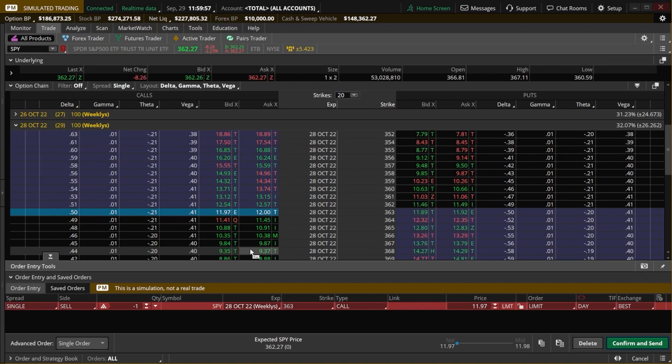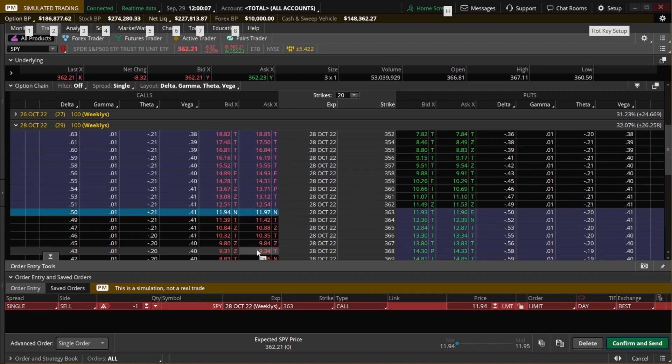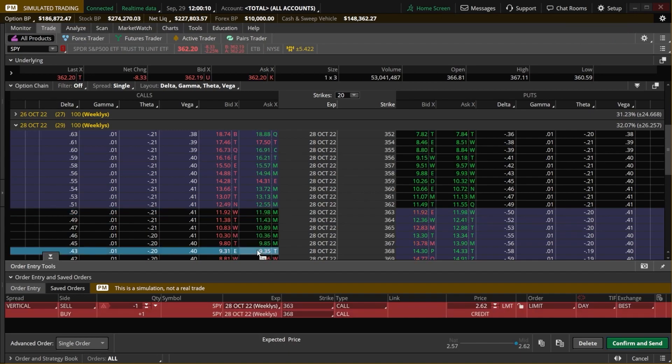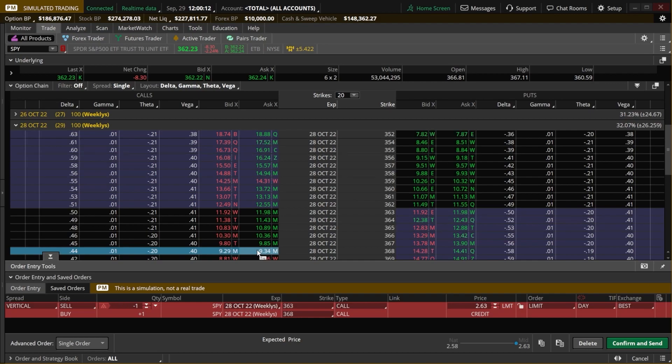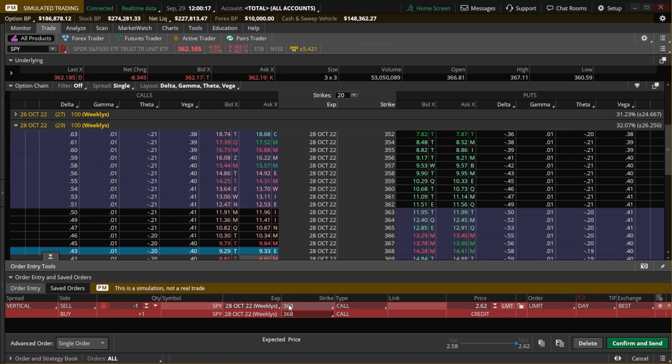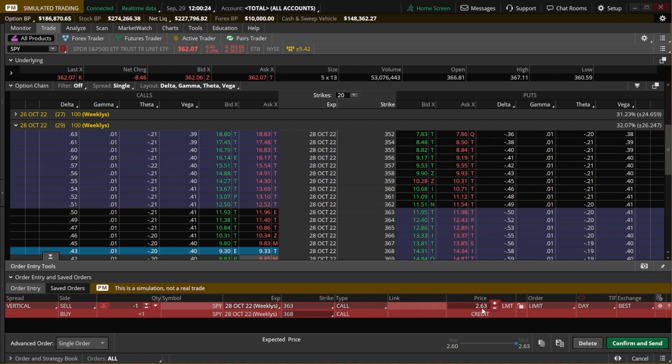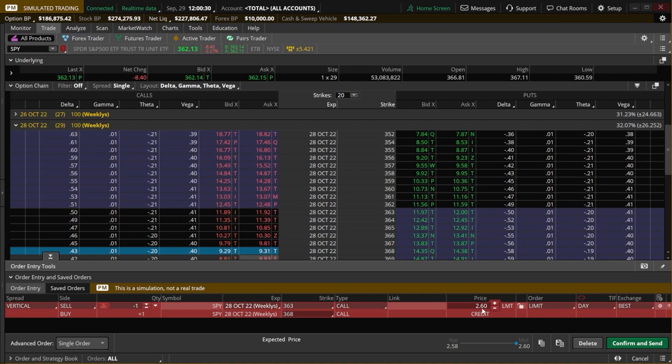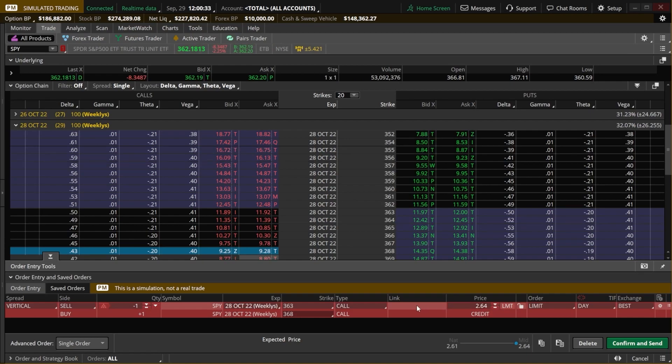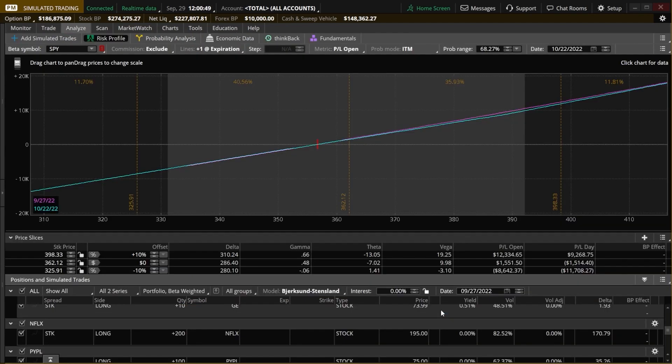And in order to add that particular trade to our spread, we have to hold down the control key, then go ahead and click on the current asking price to buy that option. So currently 934. You'll then see as soon as I did that, it actually built out the vertical call spread down here below. So right here, I'm selling the 363, I'm buying the 368, and I'm doing so for a total credit of $2.62. In order to put that on my risk profile, in order to actually analyze it, all I have to do is right click anywhere on this red line, then come to the right of this pop-up window and select analyze trade.